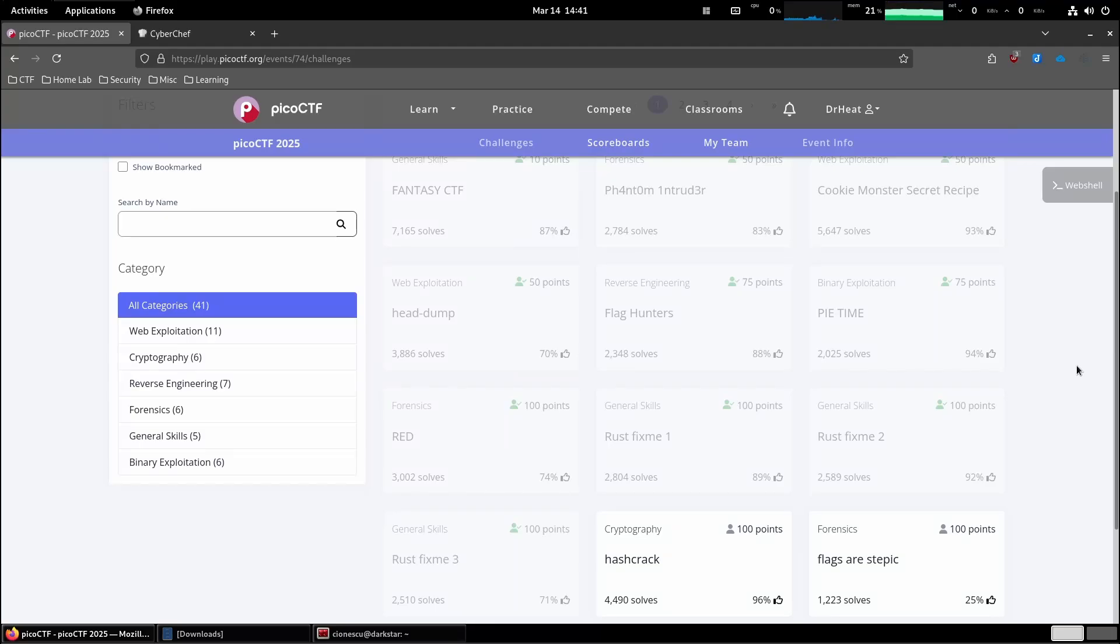This is Pico CTF 2025. We are going to complete the challenge hashcrack in the cryptography category.